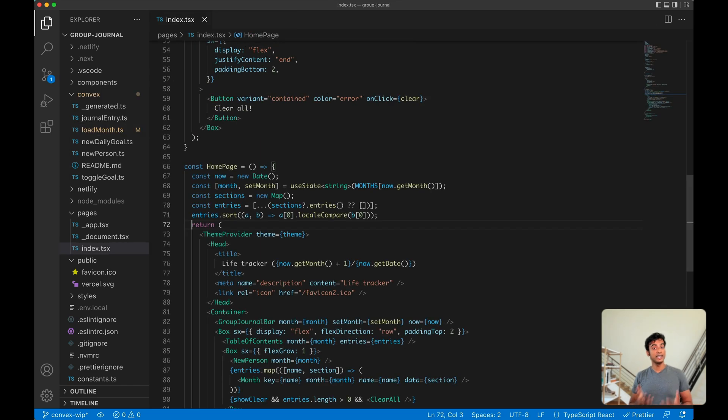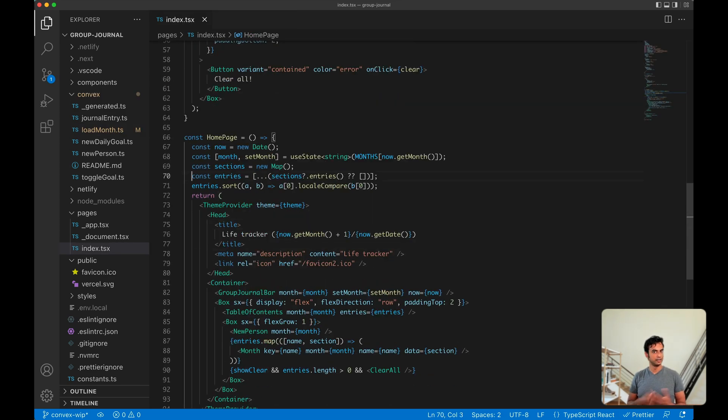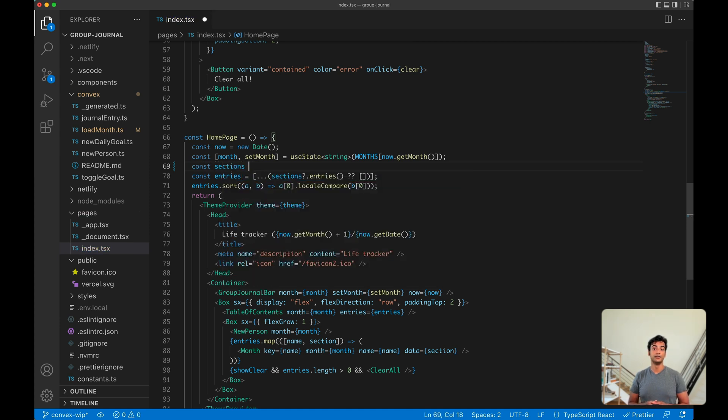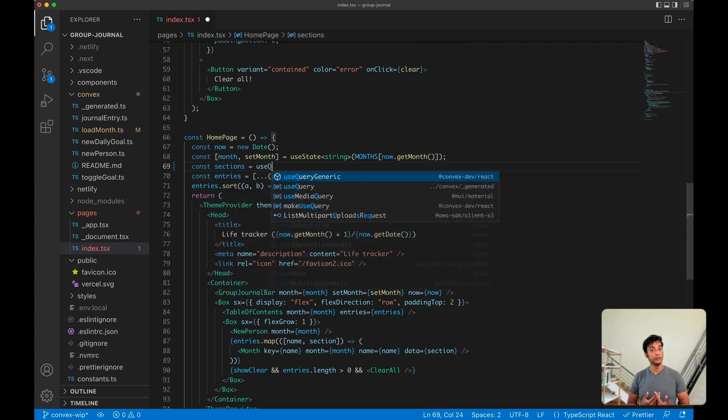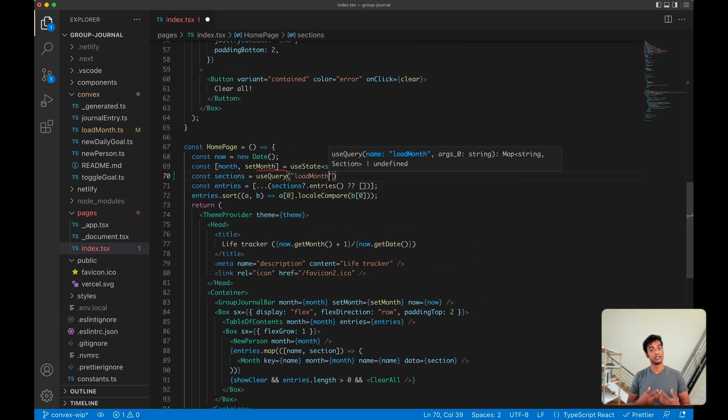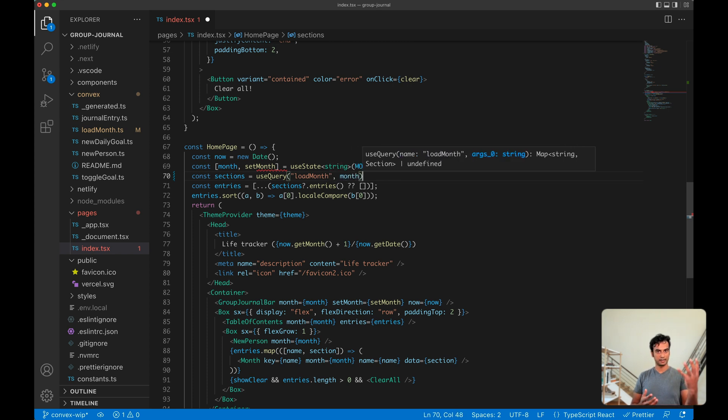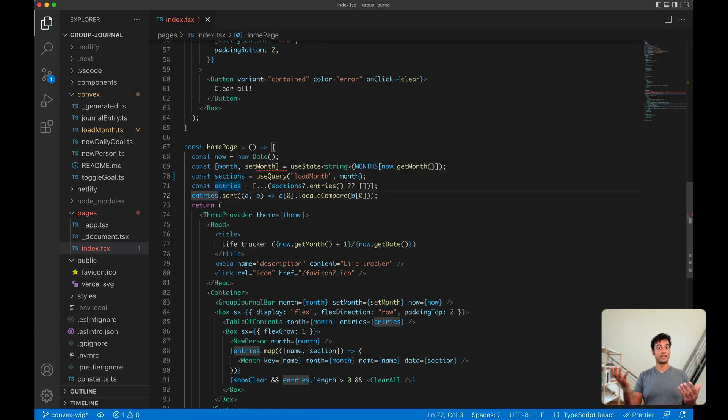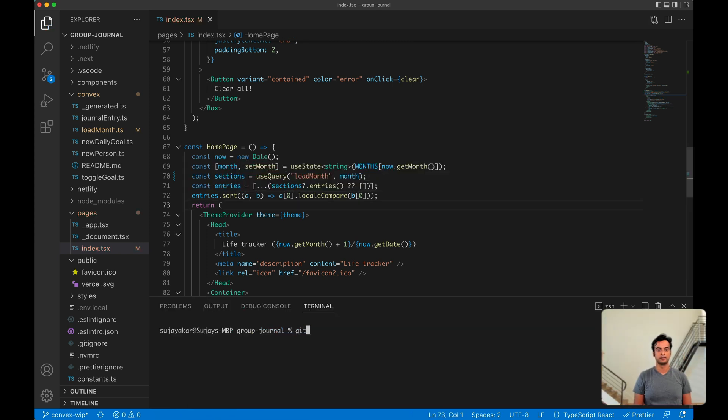Then, calling into this function from our front-end component is really easy. All we need to do is use the useQuery hook provided by the Convex client, which sets up data binding between our React component and the output of that function on the server. And that's it.